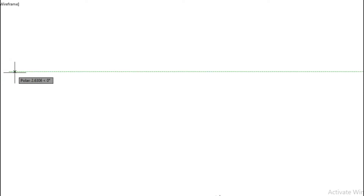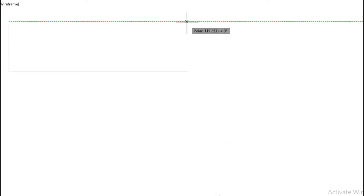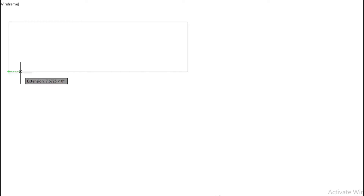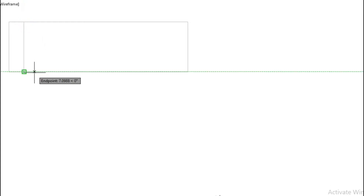We are going to draw the displacement diagram. We're going to draw a line 120 millimeters, then we're going to draw the lift — the lift is 35 millimeters. Now we're going to draw vertical lines spaced 10 millimeters apart. From here to there is 10 millimeters, and from here to there is another 10 millimeters.